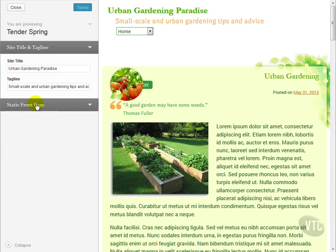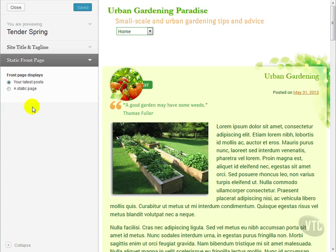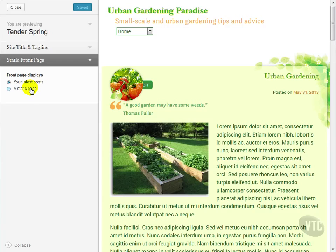We can also choose what we want our front page to display. It can either display our latest blog posts or we can set it to a page that we've created. Using a static page instead of a blog is a good way to give a landing or launching page to the rest of your content if your site is more than just a blog. It may be a company page where your products should be at the forefront with a blog as a secondary page.